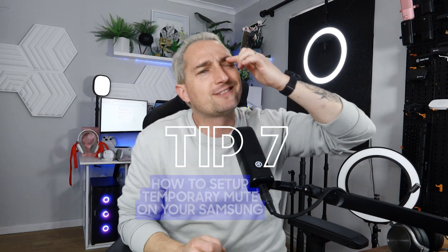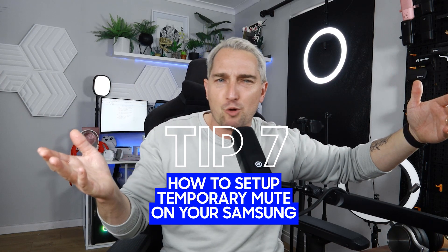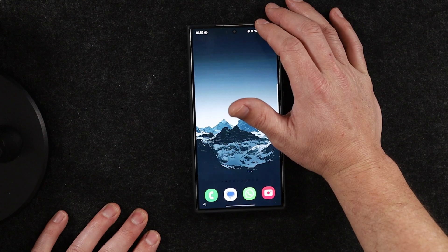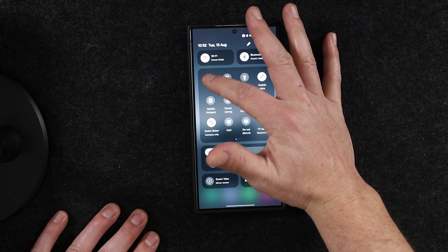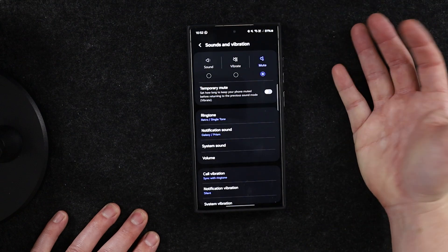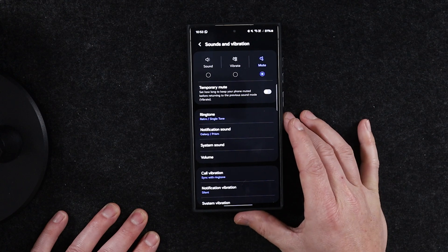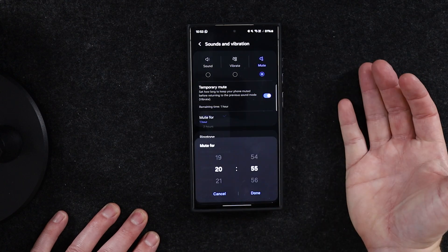Do you ever put your phone on silent only to forget to switch it back to ringtone and miss an important call? On your Samsung Galaxy device, you can set your phone to mute temporarily. Swipe down on your home screen to reveal the sound settings button, then hold your finger down on it to open up more settings. Here you can toggle a temporary mute and choose the duration you want your phone muted for. Some of these things are just right there — super neat.